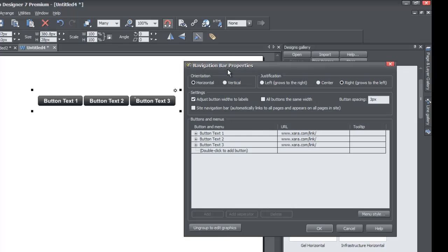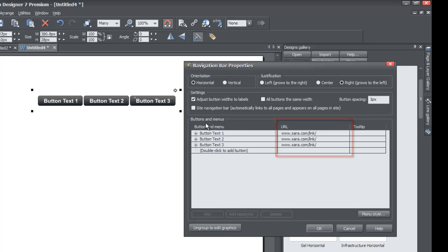Once you've sized the navigation menu bar, double left click on it to bring up the navigation bar properties. You've been to this menu before, so some of this should look familiar. Once you open the navigation bar properties menu, go to the section that says URL. Go to the part that says Buttons and Menus — that's the area we're going to focus on. In the URL column you'll see a series of links.